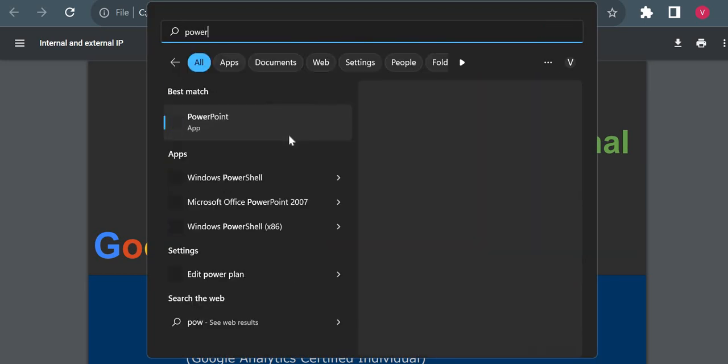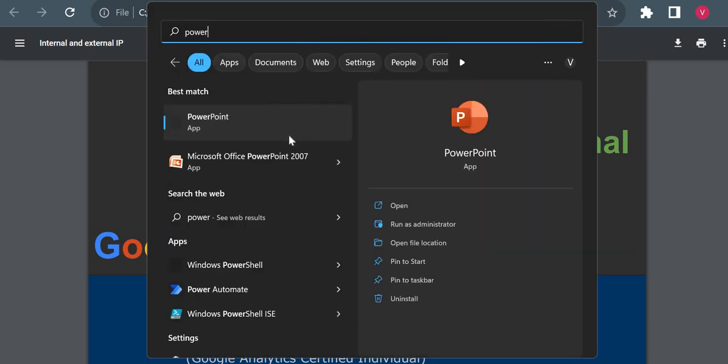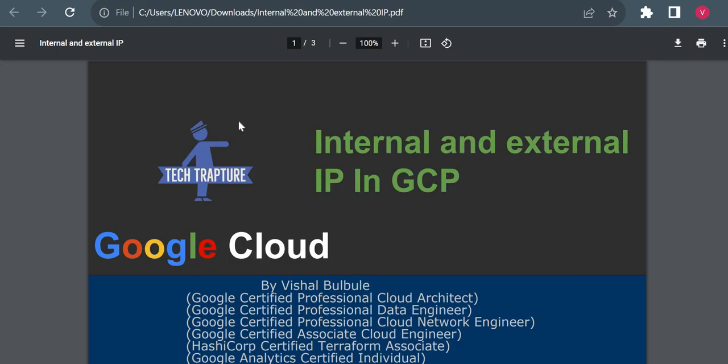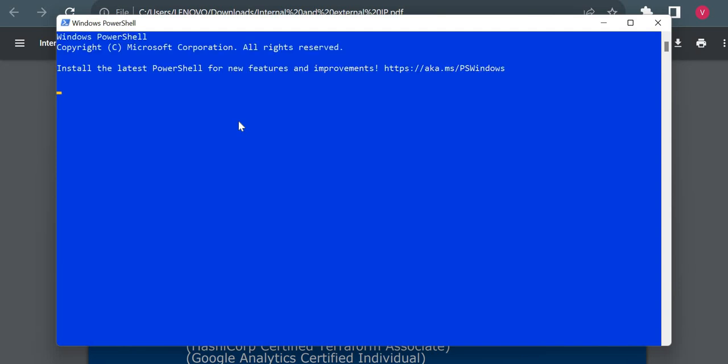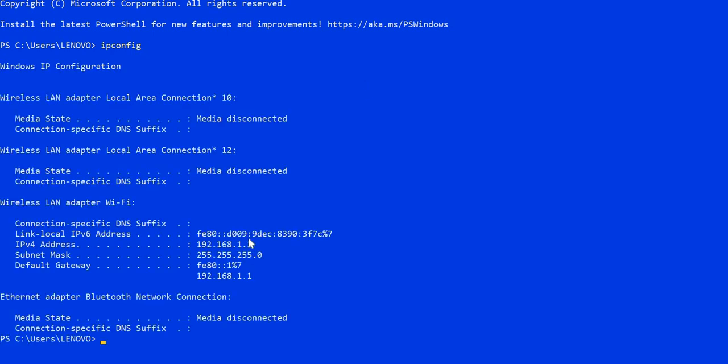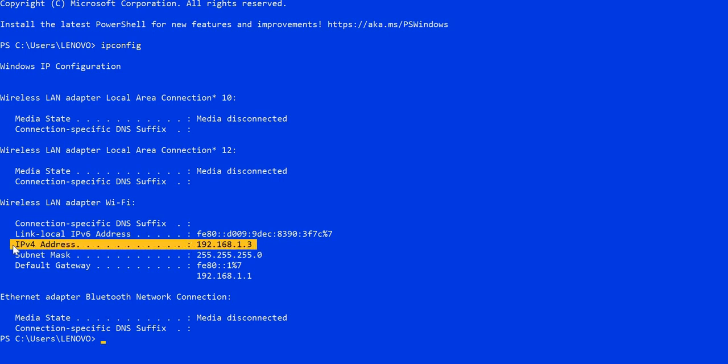Let me show you one simple example on our laptop. I'll just open up a shell here, and if I show you the IP configuration of my laptop, you could see one IPv4 address: 192.168.1.3. So that is the internal IP address of my laptop.